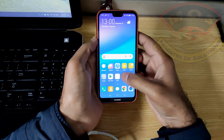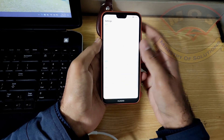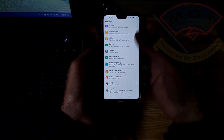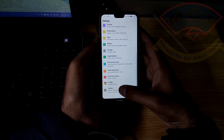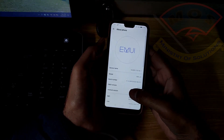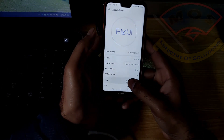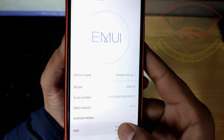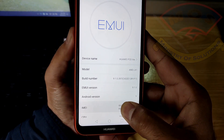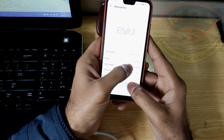First, you need to enable developer options by tapping seven times on build number. Go to Settings > System > About Phone. Here you can see the latest EMUI version running, and you need to tap on build number to enable developer options.